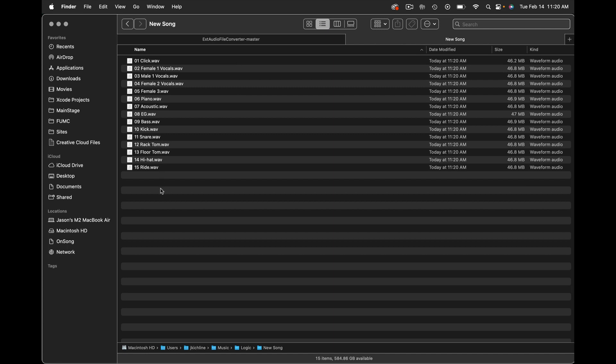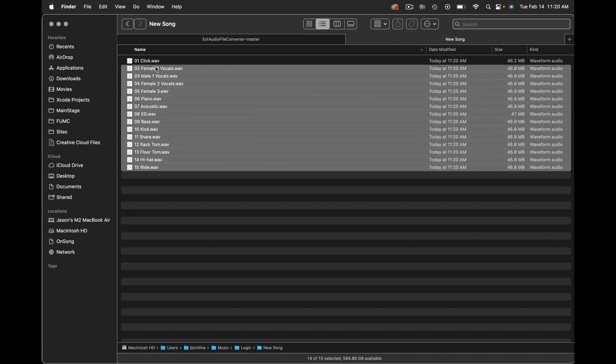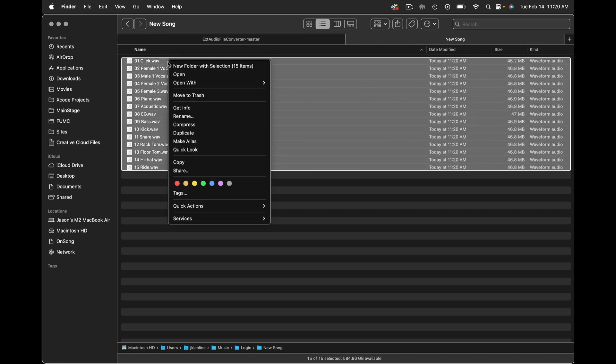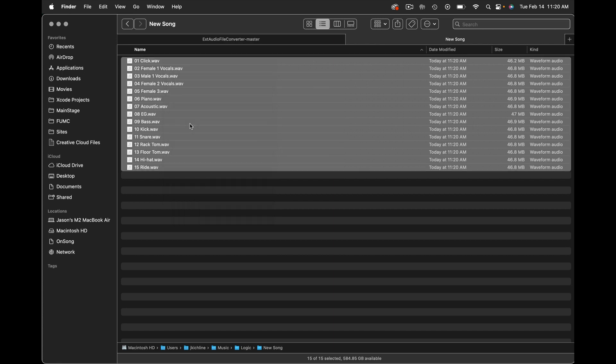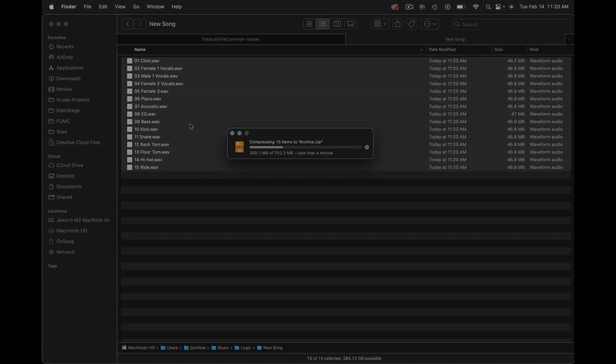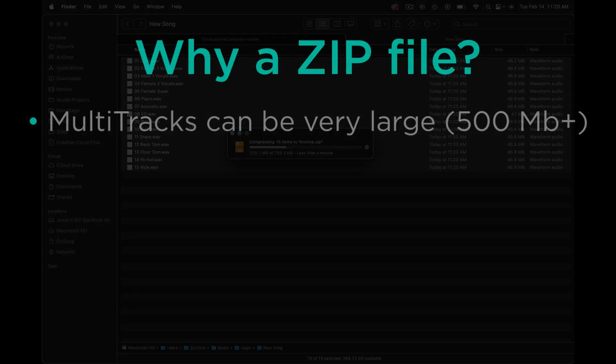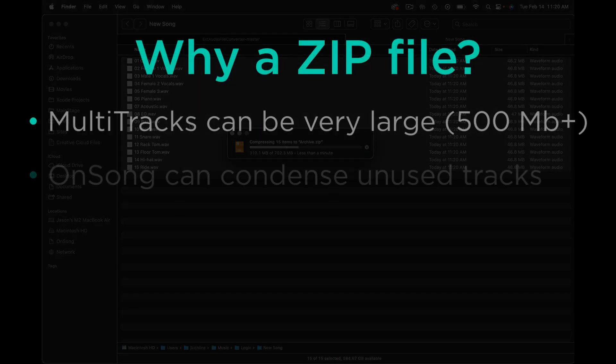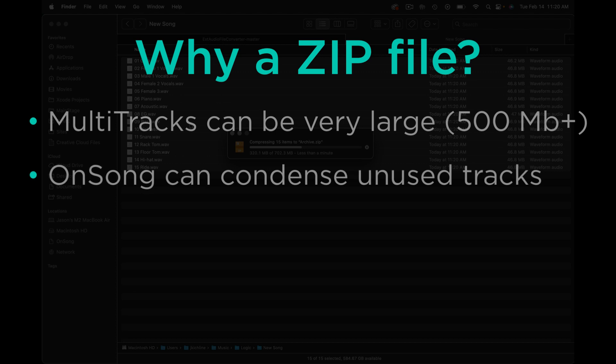Now to import that into OnSong we're going to want to take that and create a ZIP file. So on a Mac I'm going to select all my files and hit right-click and hit compress. On Windows it's a similar function. Now you can see that this multi-track is going to be quite large and multi-tracks usually are.